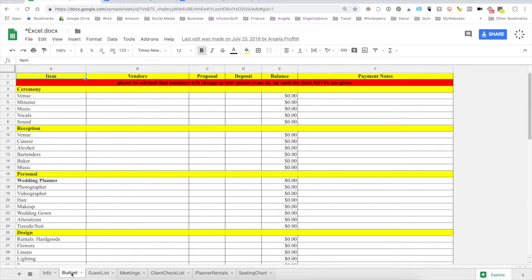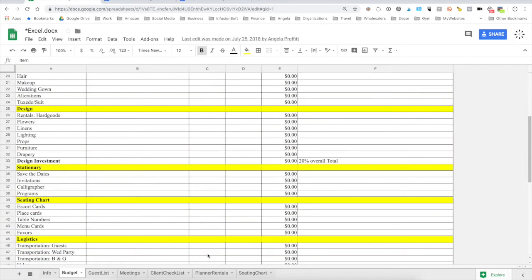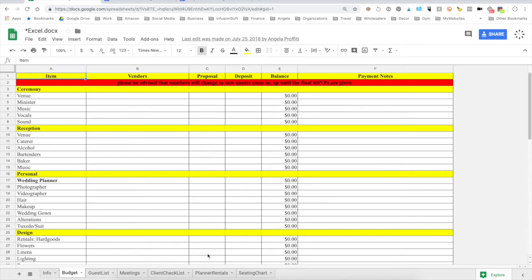These are all of the main things you're going to need to have a wedding. It doesn't have every single little thing like a garter, a hanky, or a little purse — these are the major things of where your money is going to go. Everything in the proposal item here in column C doesn't mean you have to spend that; it simply gives you a black-and-white number. There's no gray in adding up these numbers.